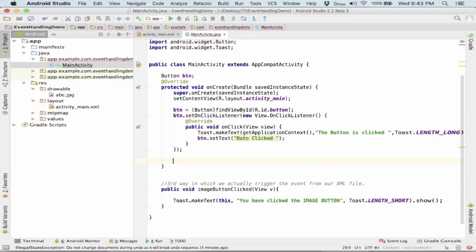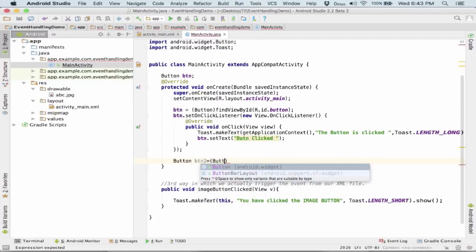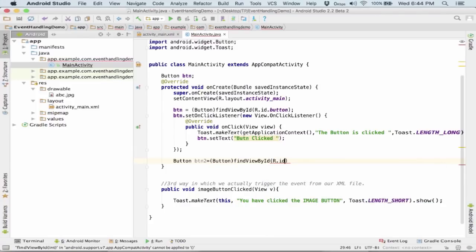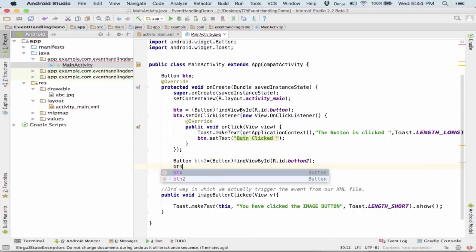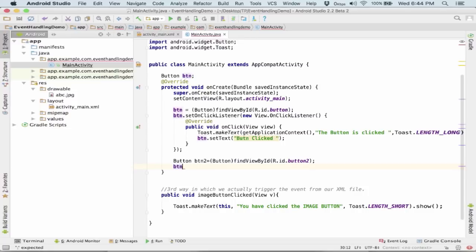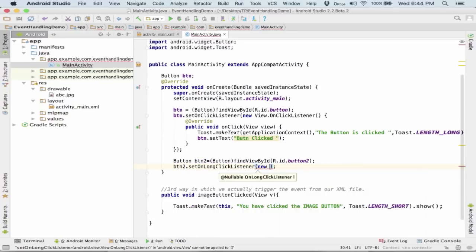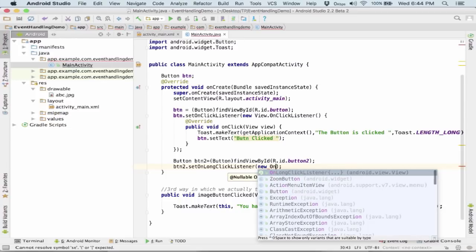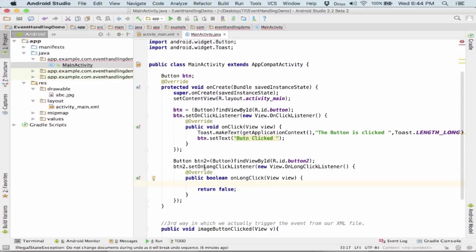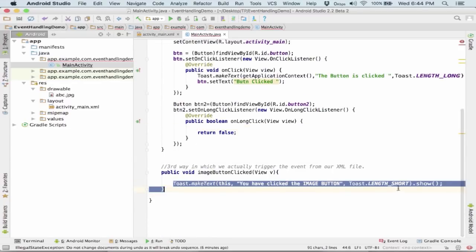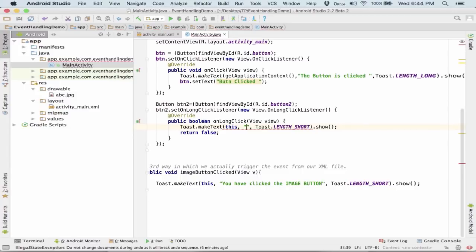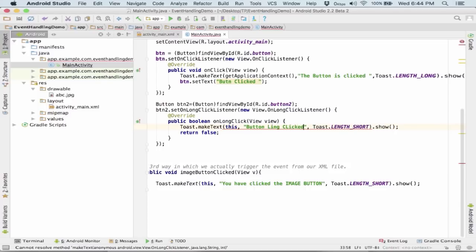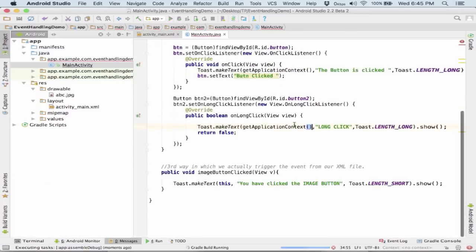Now let's set up a long click listener on the second button. Here we are passing a toast saying that the button has been long clicked. Now let's run the application and see the response of the application on the phone.